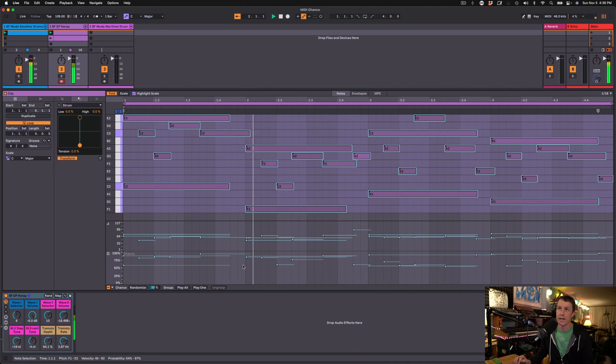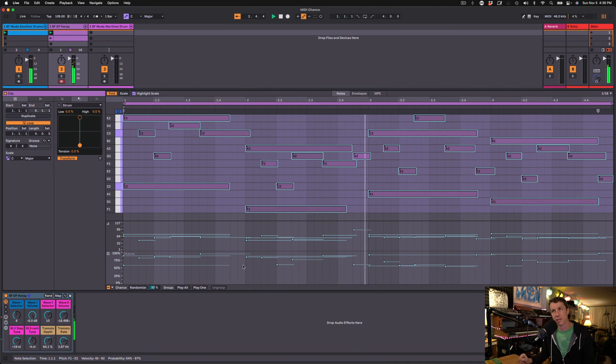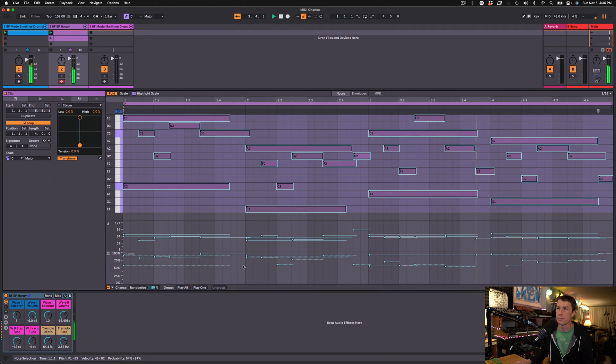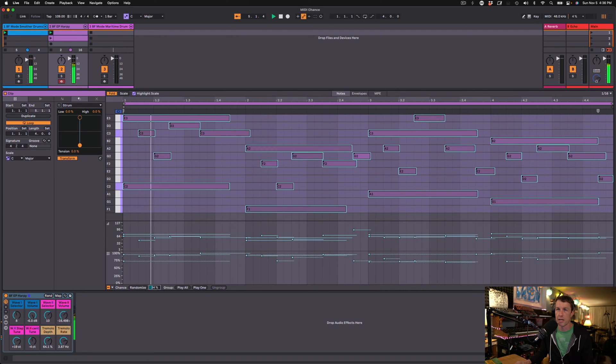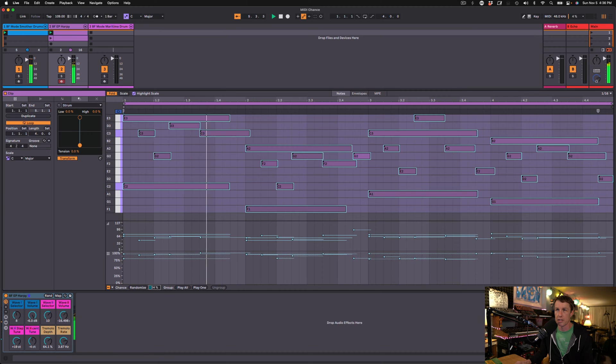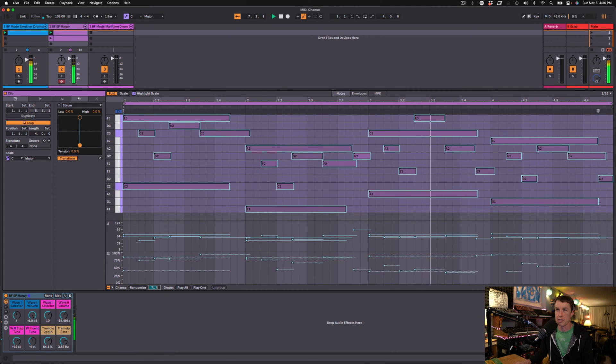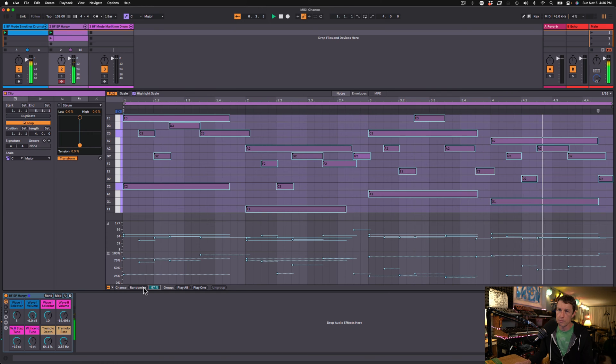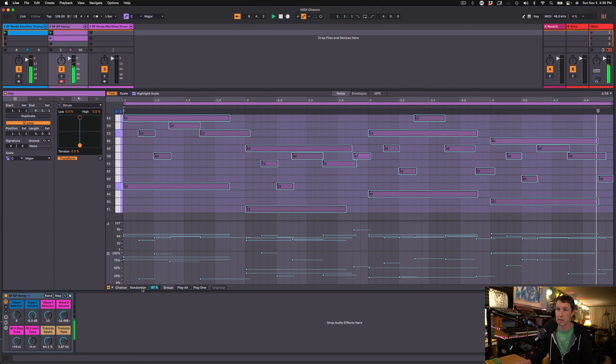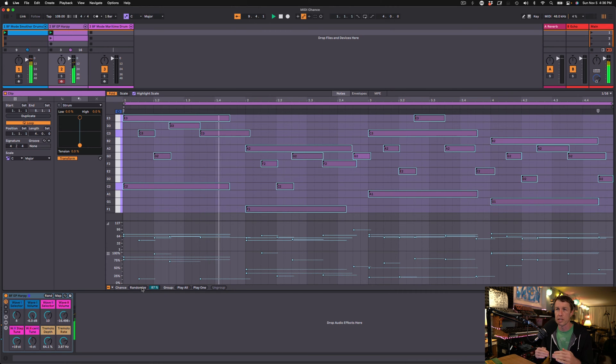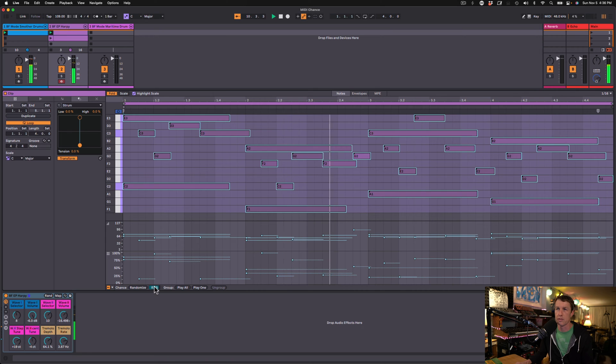And now sometimes the notes play, sometimes they don't, about half the time. We can change it with the slider if we want. We can adjust it in real time. Make it more drastic. And we can just click it again and get all new values and relationships between those randomizations.